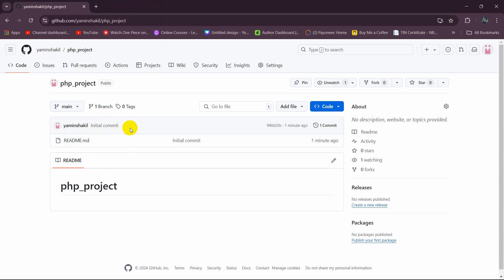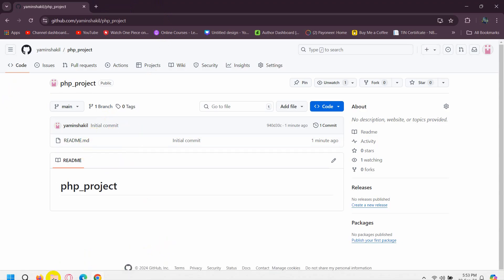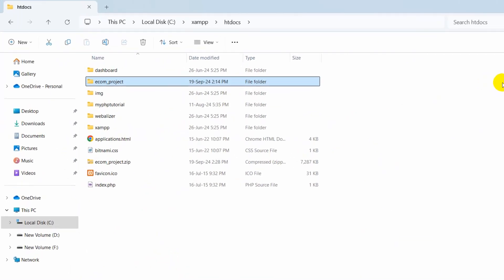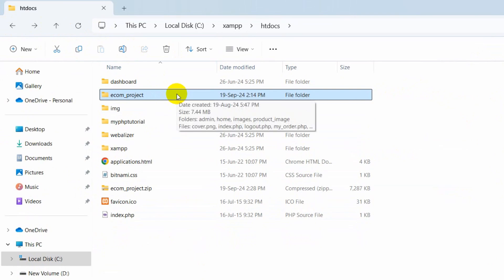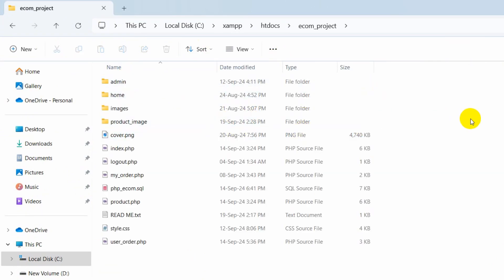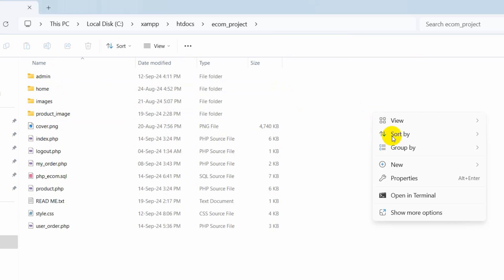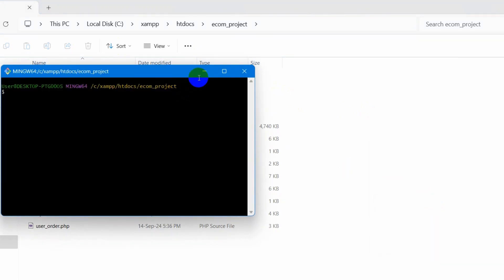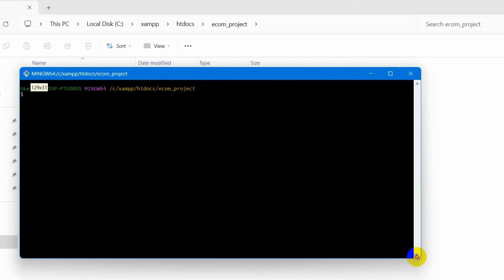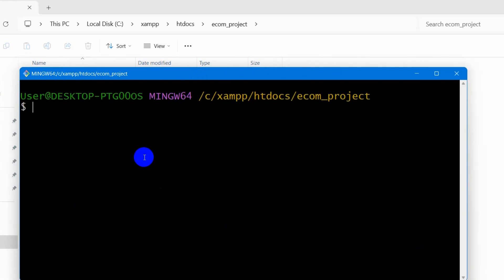You must have Git installed in your device in order to upload your PHP project to GitHub. Once you have Git installed, you are ready to upload. Go inside the PHP project folder, right-click, choose 'Show more options,' and you'll see 'Open Git Bash here.' Click on it to open Git Bash.